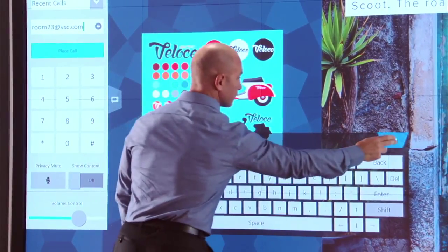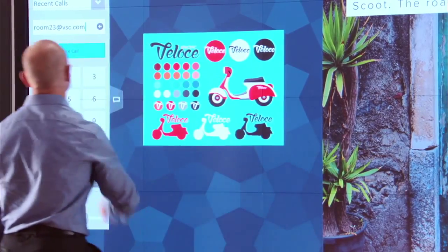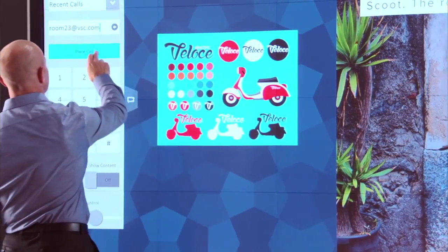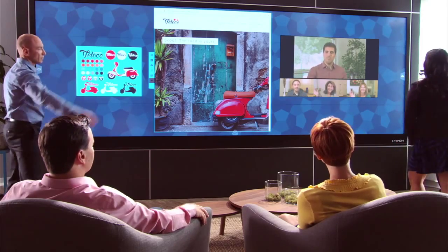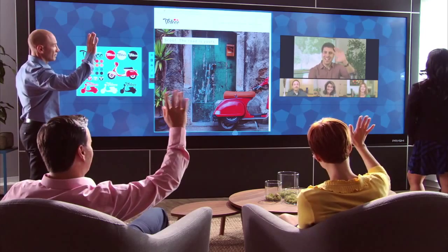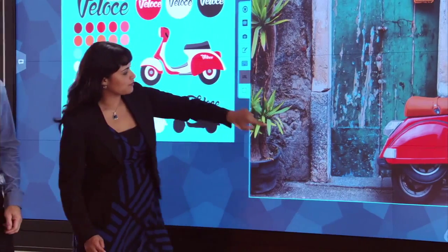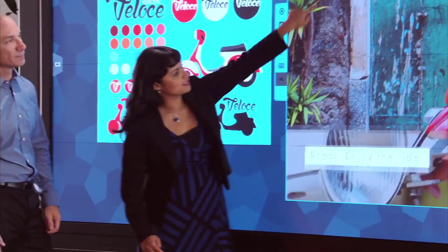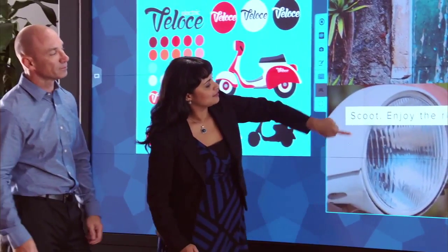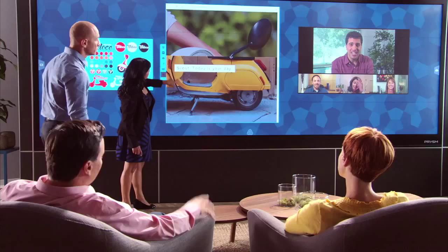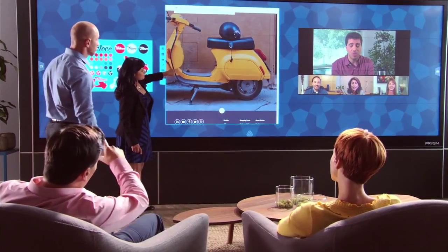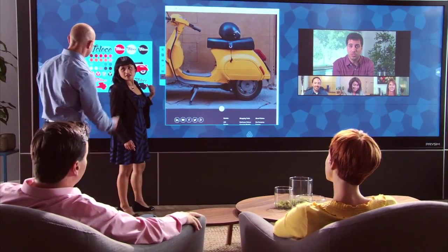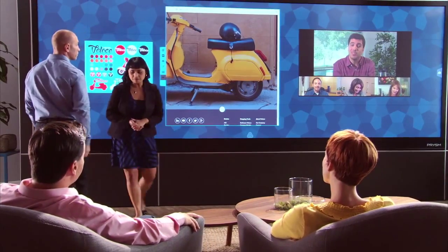On-screen controls let you make video calls, pan and zoom a camera, adjust volume and size and position dynamic keyboards. Multiple live sources can be displayed on screen, including laptops, streaming video and web apps.